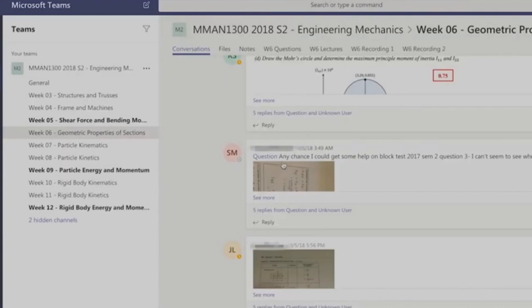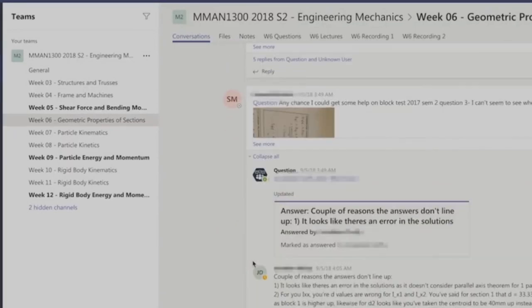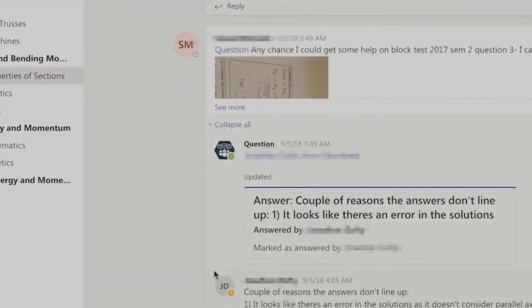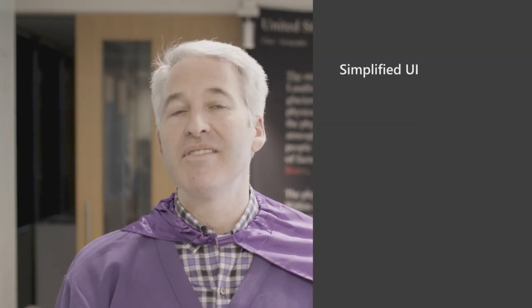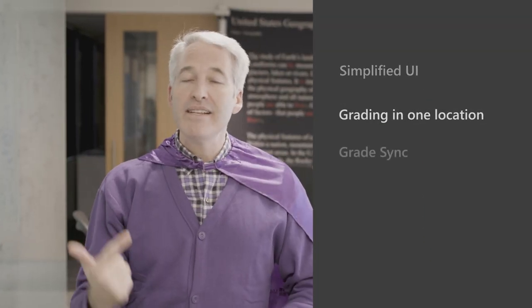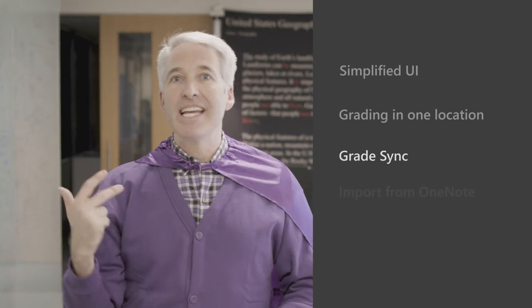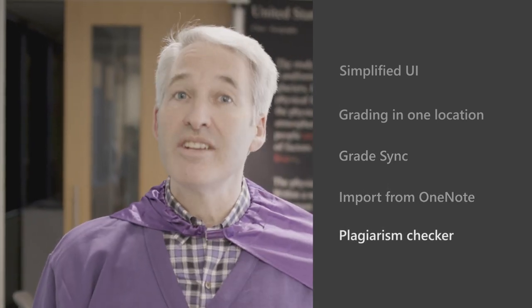Hey again, Mike here. There's nothing quite like saving teachers time, and Teams is the life-simplifying hub that brings together conversations, apps, content, and assignments. In the past year, we've had so many updates to Teams: simplified UI, grading in one place, grade sync, import your OneNote content, and the plagiarism checker with Turnitin. If you want to see all these updates and a whole lot more, visit the blog and check everything out in Teams in your desktop or the browser.